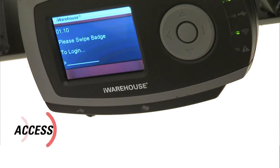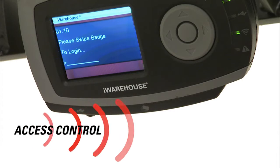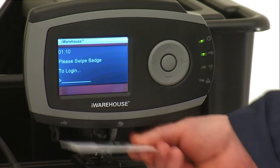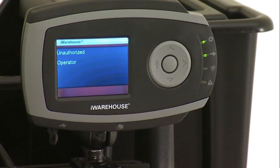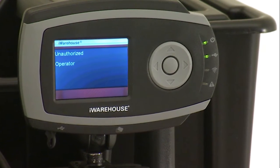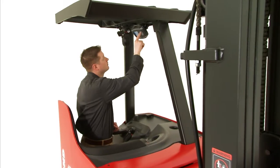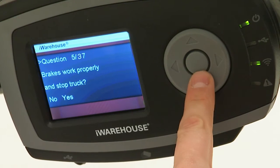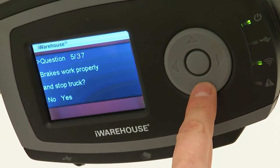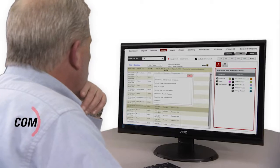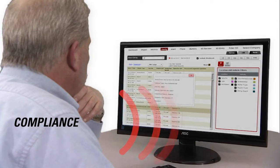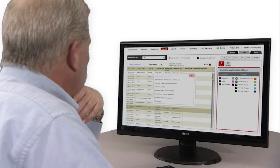iWarehouse helps to make sure that the right operator and only the right operator is on the right truck and ensures that automated daily checklists are efficiently completed, recorded and stored, meeting OSHA compliance requirements.